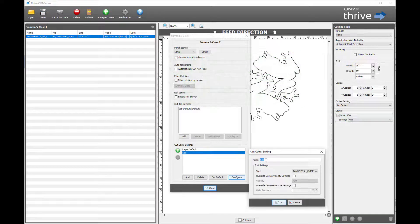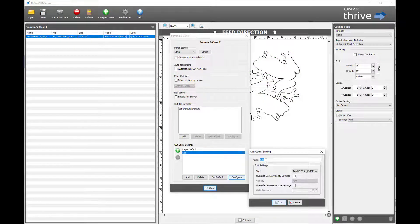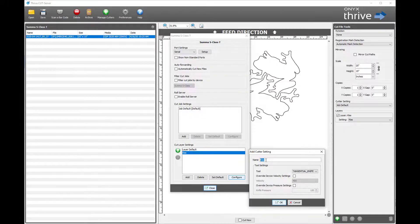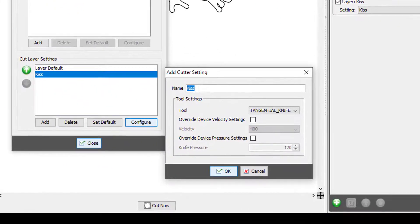During the initial cutter setup, the cut server cut layer settings need to be added for each tool.